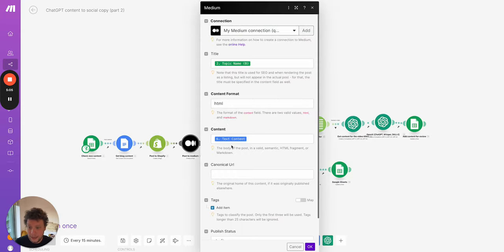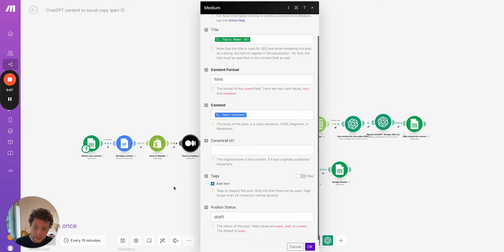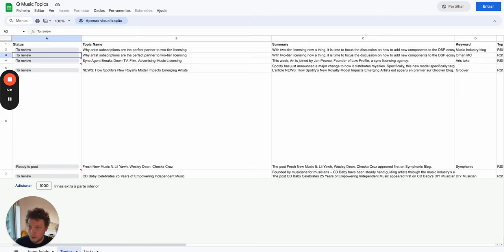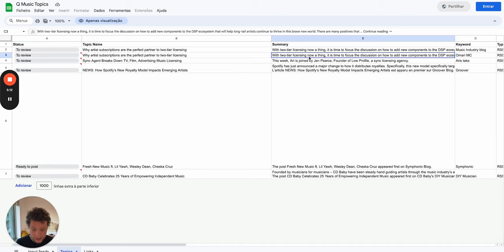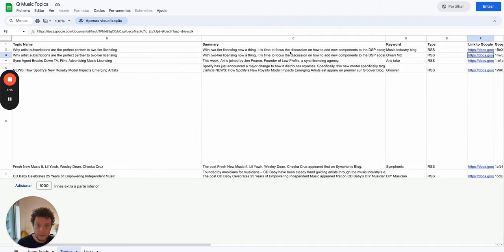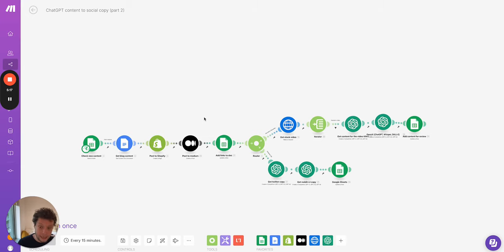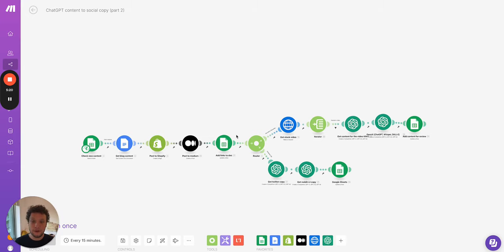Same goes for medium. Here we just put it into the HTML text in the content, set the publish status to draft and it will get posted and then we add those links to the Google Doc. So here we have a column where we have a link to the Shopify and a link to the medium.